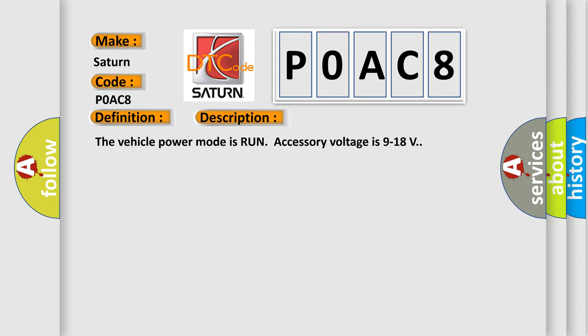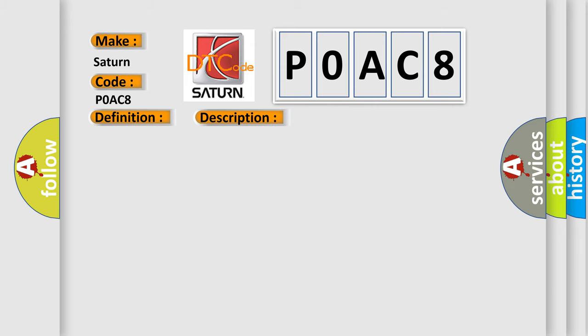The vehicle power mode is run accessory voltage is 9 to 18 volts. This diagnostic error occurs most often in these cases.